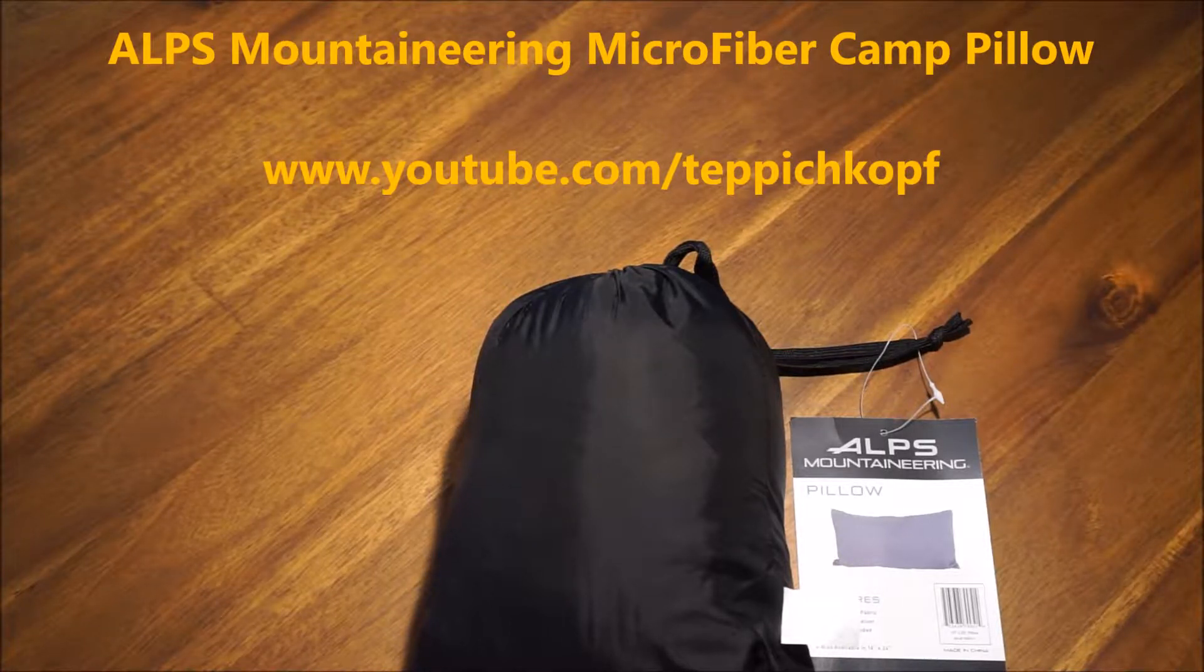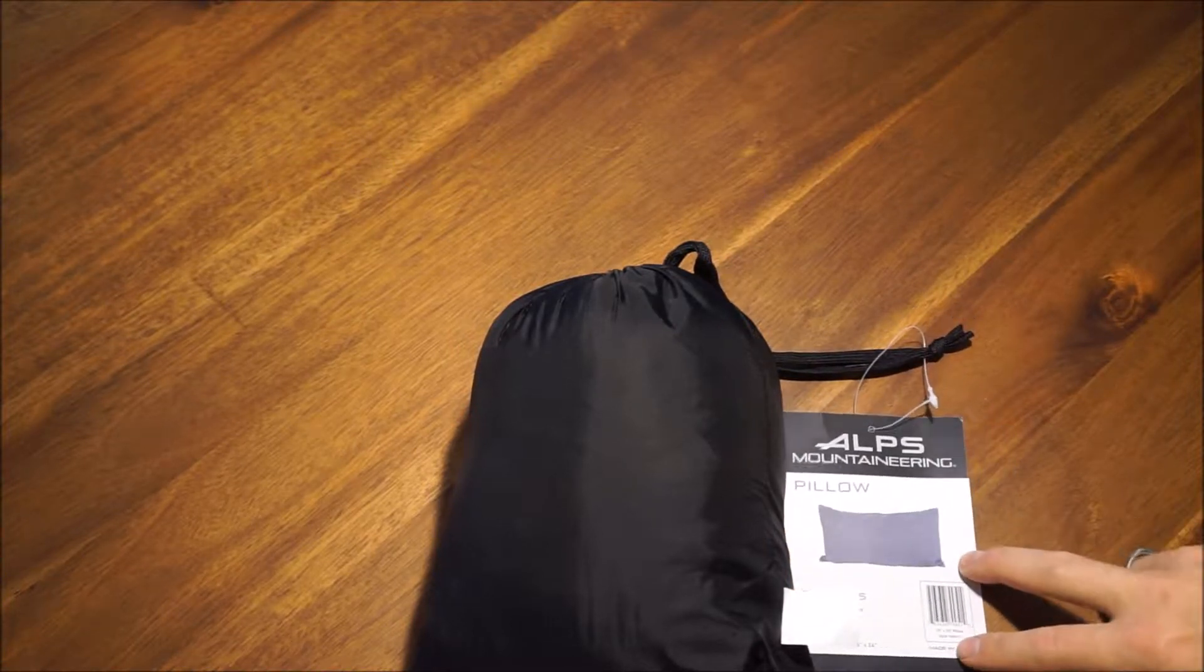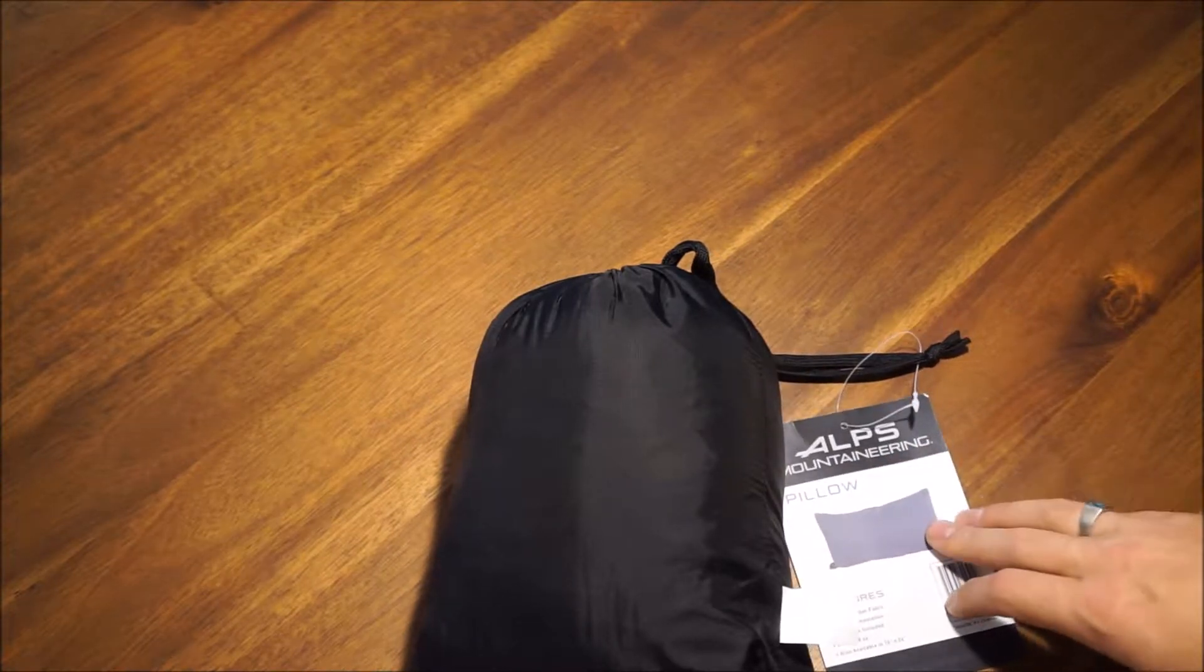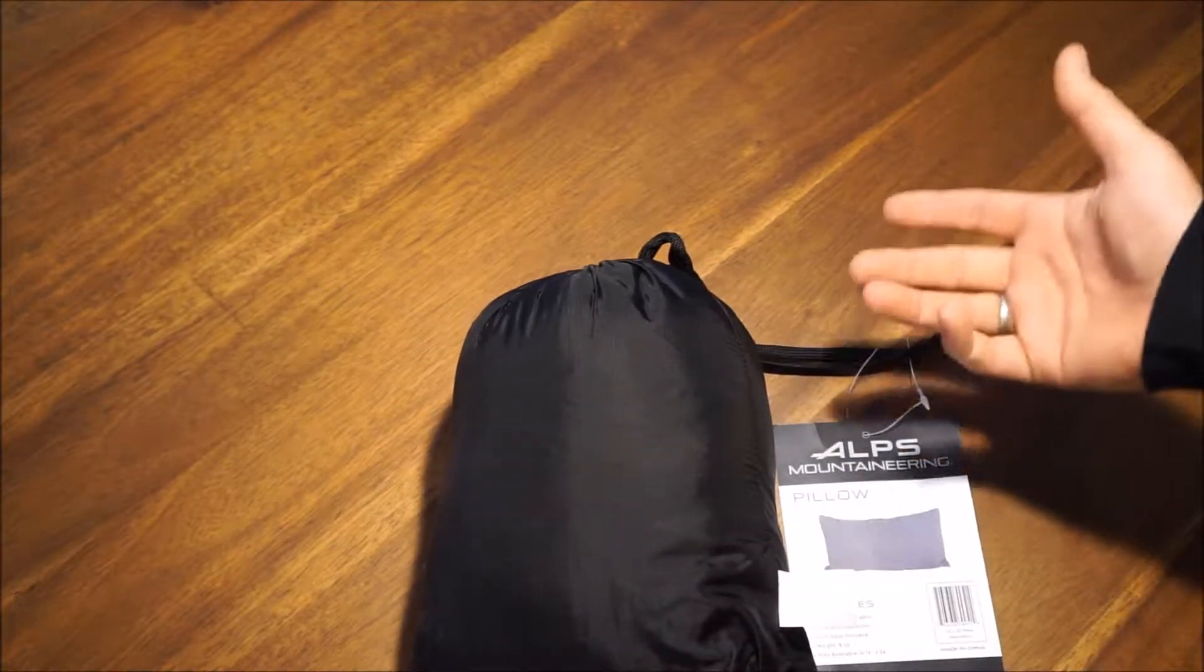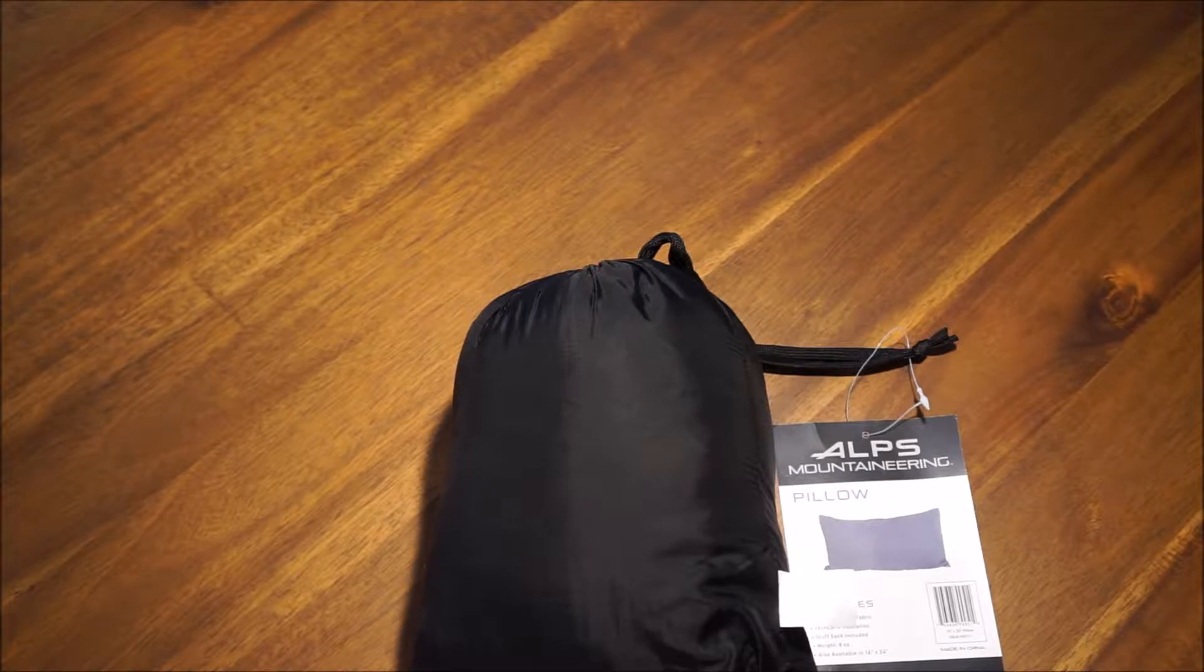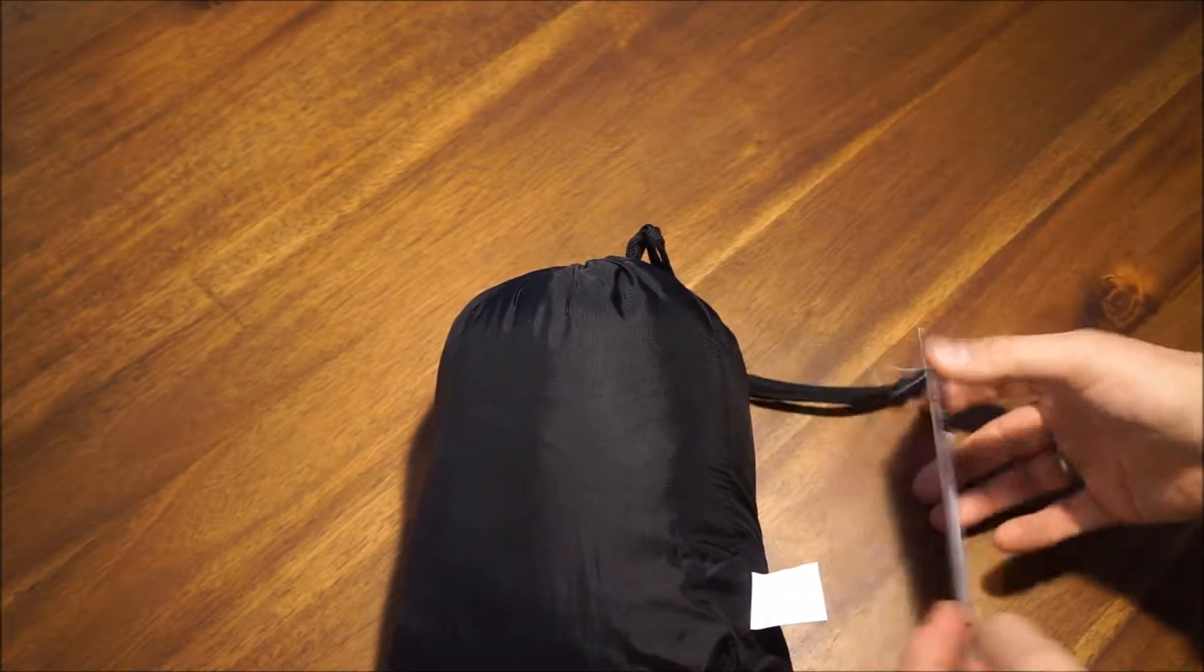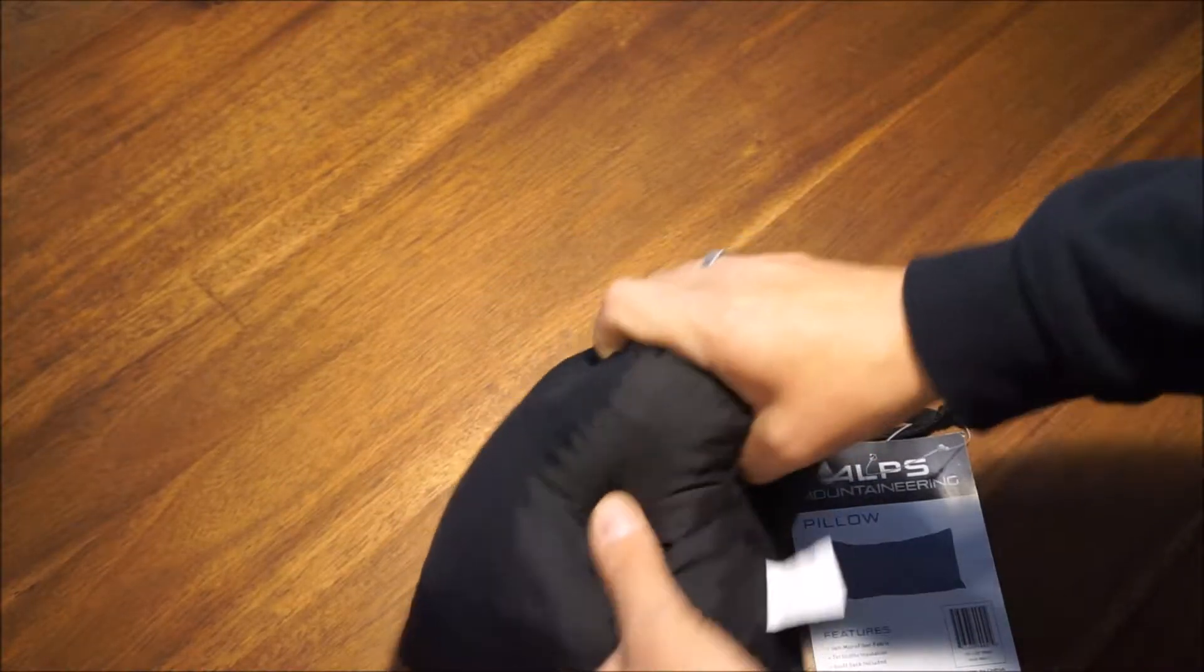Alright, taking a look at the Alps Mountaineering pillow. This is the smaller size, 10 by 20. I got these for the kids, basically to use for travel, camping, and backpacking - lets them take something on the plane, in rental cars, basically have a usable pillow for their travel needs.